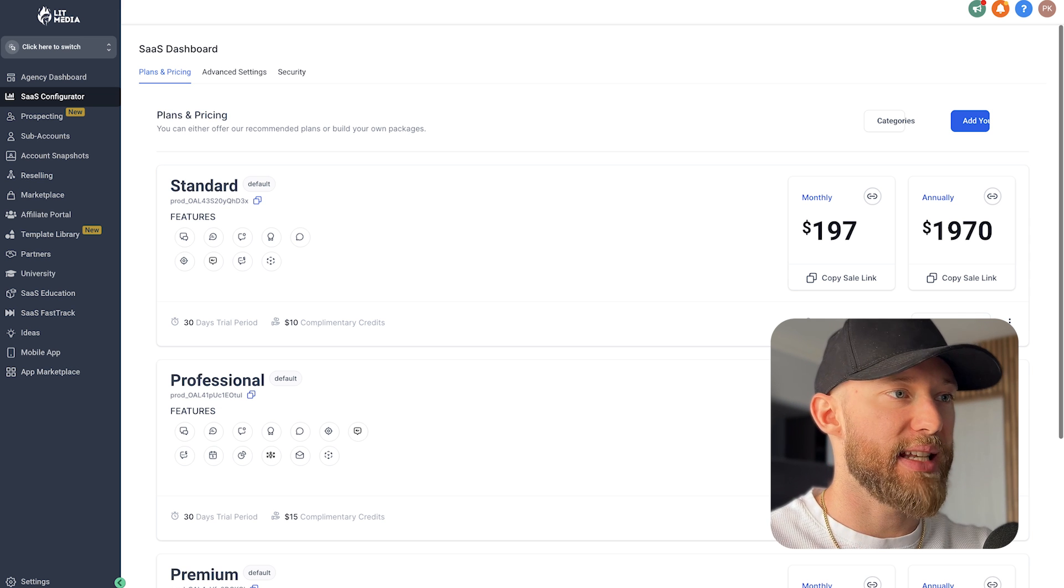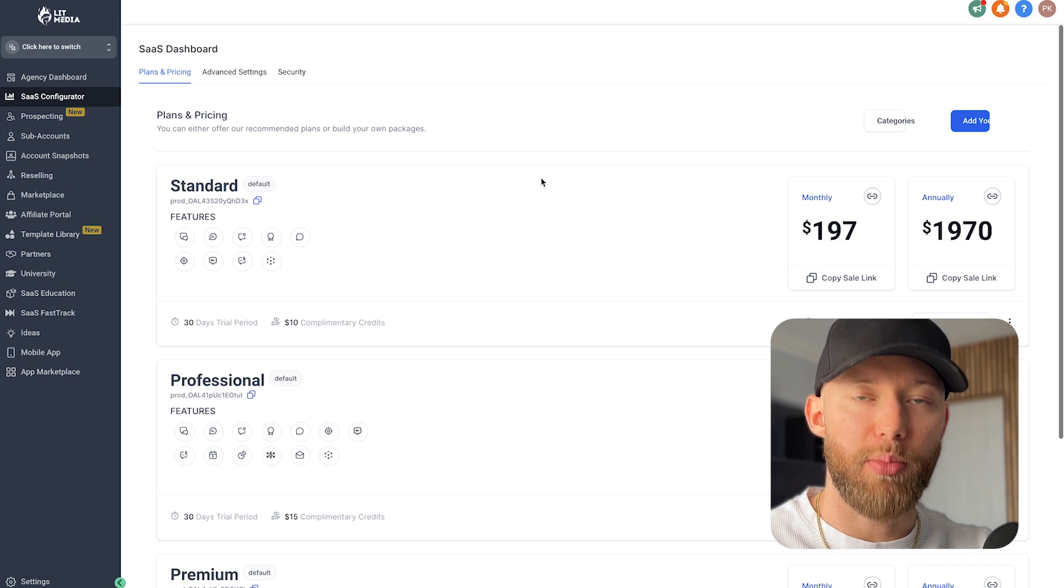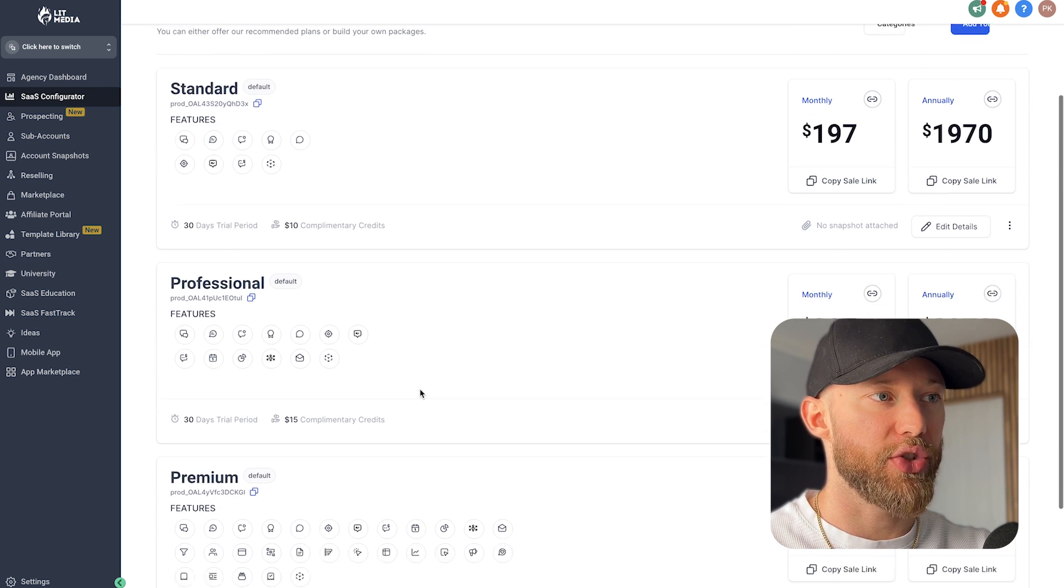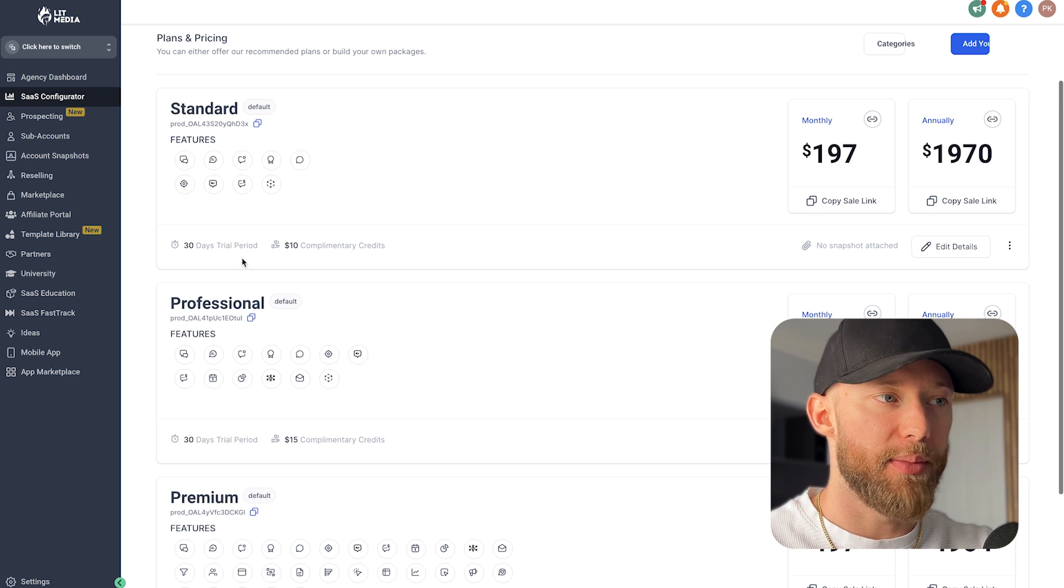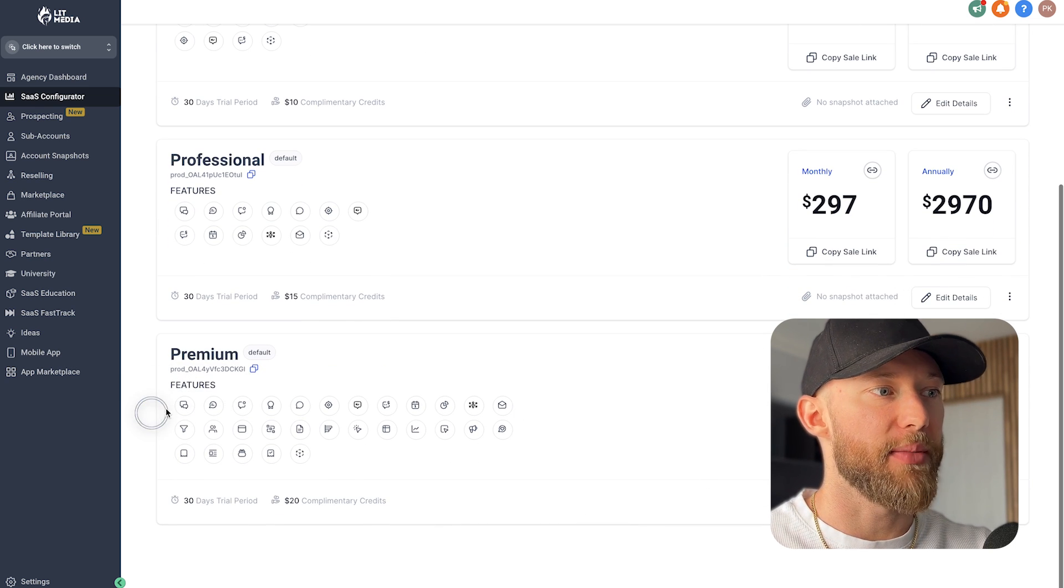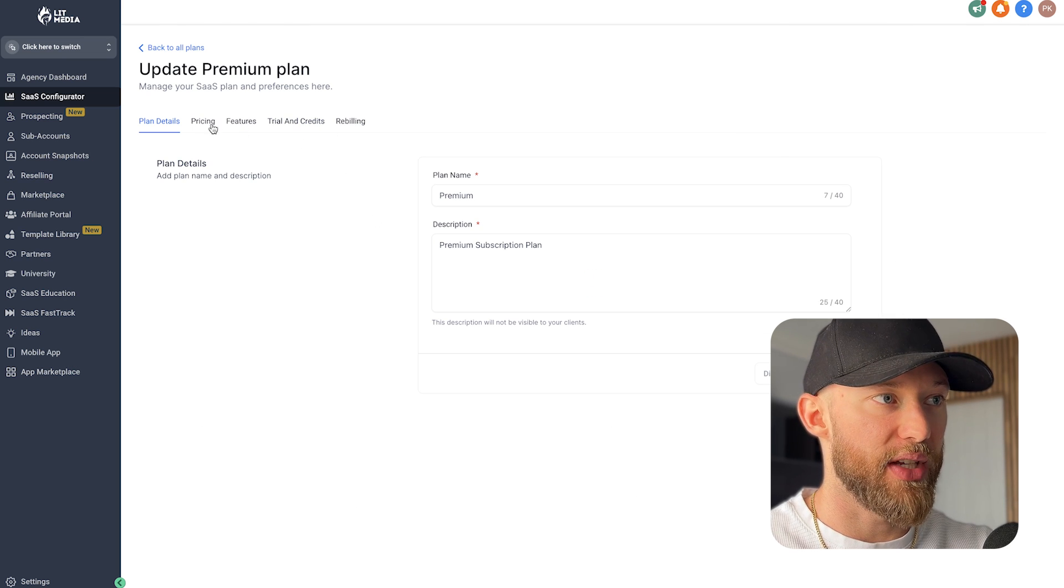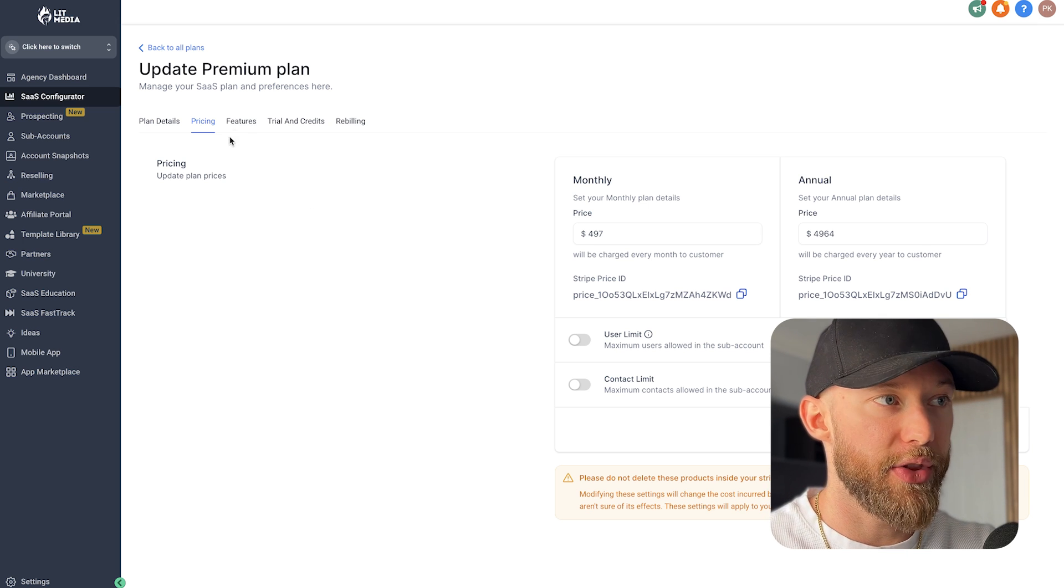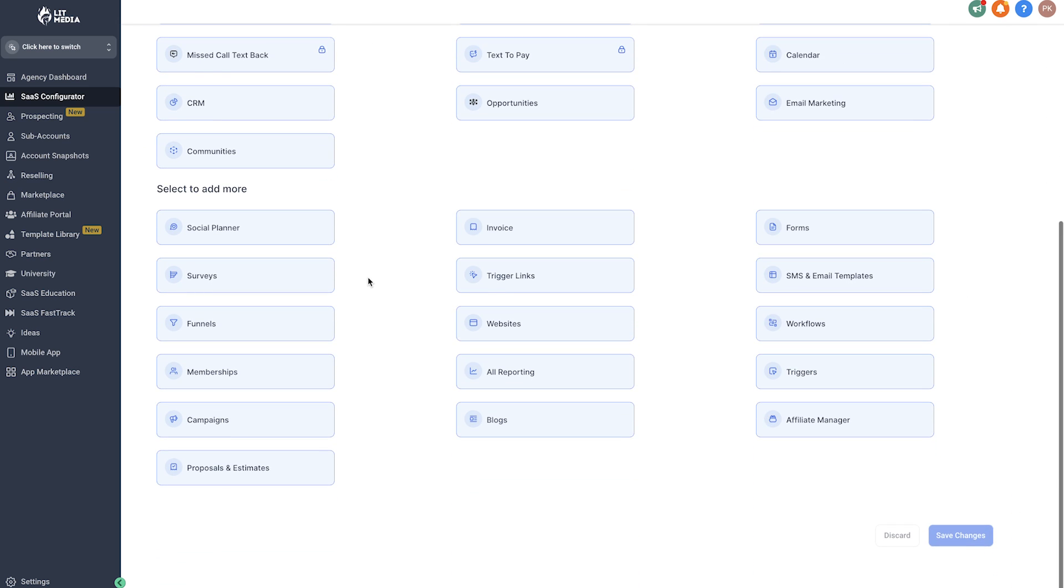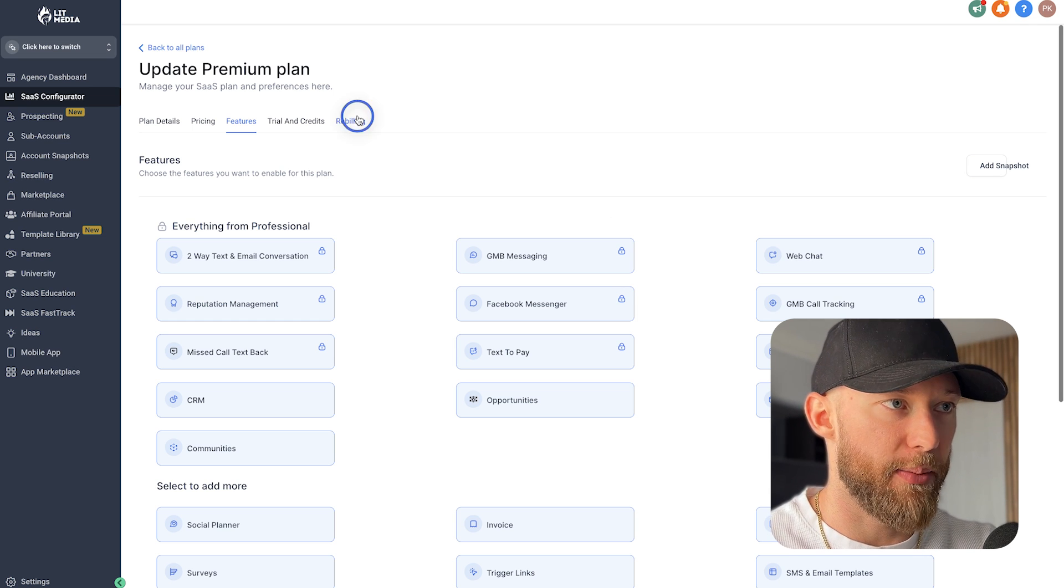This is our internal Go High Level setup right here. All the payments are processed inside of High Level, and you can actually adjust what they get access to. You can have three plans, you can have one, completely up to you. All you have to do is hit the details in here and you can adjust the pricing however you want. You can give them a yearly plan, a monthly plan, give them features, remove features.